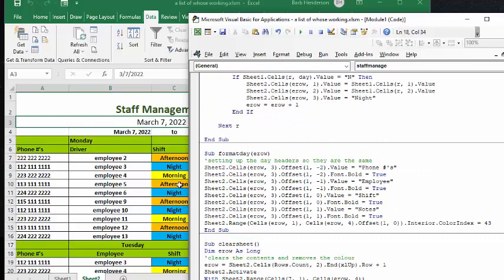So with the format day, we're setting up the day header so that they're all the same. So we have the phone numbers, and we have it in bold.